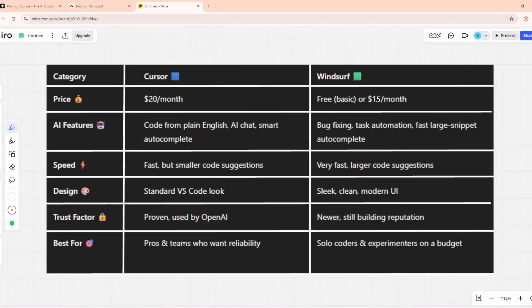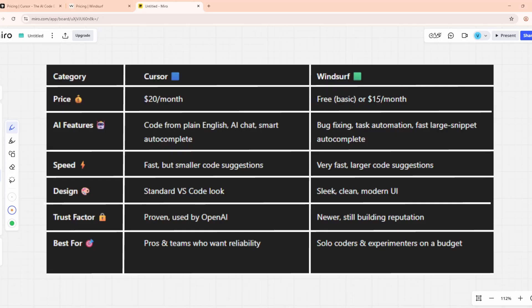So, how do they compare? Price? Windsurf takes this one. Lower cost, or free for light users. Features? Cursor shines with straightforward, reliable AI help, while Windsurf's automation feels more advanced.